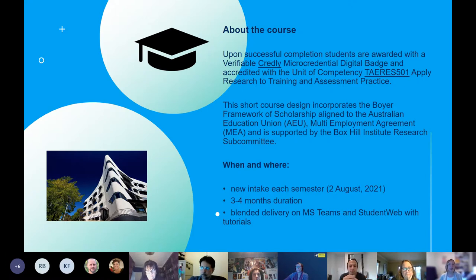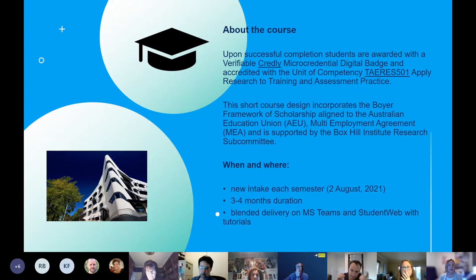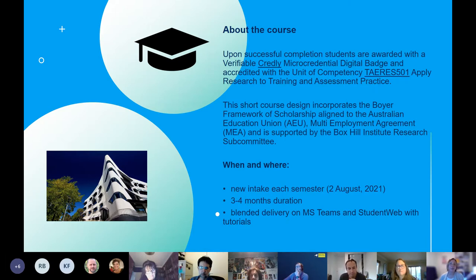If you're not familiar with what a micro-credential is: micro-credentials are mini qualifications that demonstrate skills, knowledge and/or experience in a given subject area or capability. Also known as nano degrees, micro-credentials tend to be narrower in range than traditional qualifications like diplomas or degrees. However, they can also be broad in focus. The micro-credential you'll receive is aligned to the Boyer framework of scholarship and supported by the Boxhill Institute Research Subcommittee.